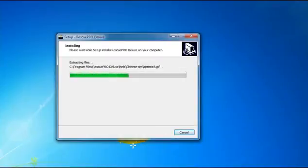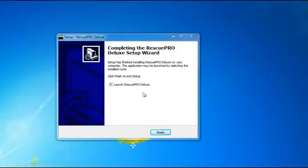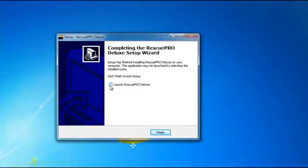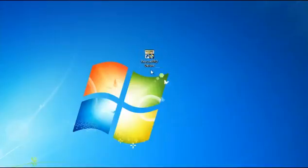Click Install and wait for the installation to finish. When the setup completion screen appears, untick the option to run the software now and click Finish. This is the desktop icon of the software.